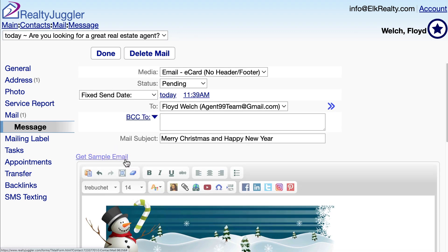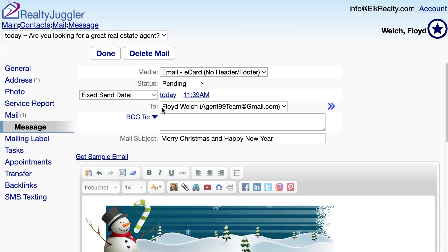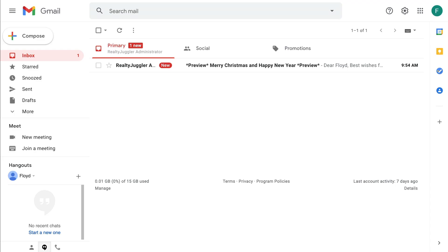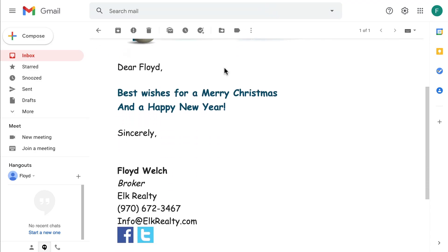I'll click on the Get Sample Email link and check my email. Here's that email. The image animates and you can see my signature is filled in.